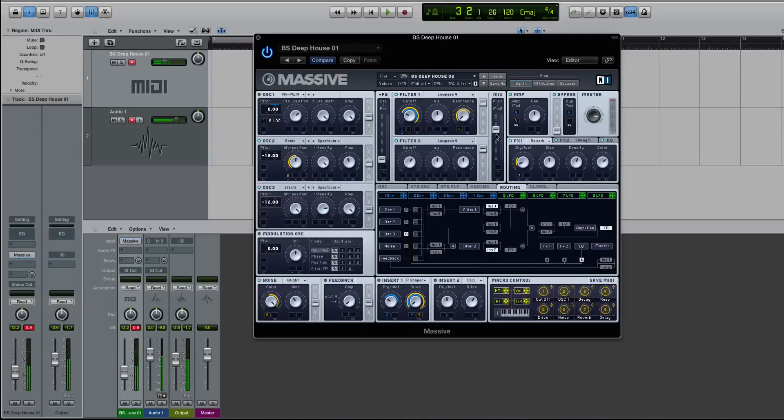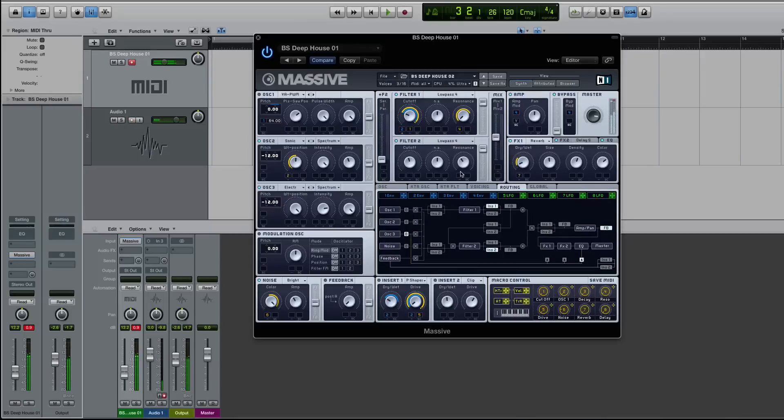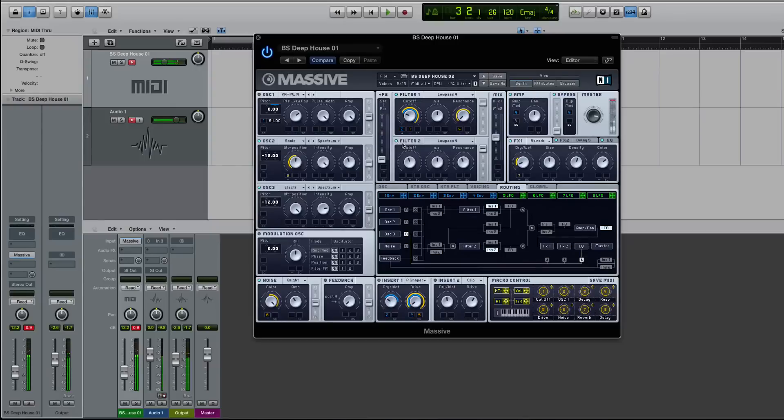Turn my mix down halfway. All right, turn the, I'll keep the resonance up so you can hear it. So now you can kind of hear, you know, it's affecting the sound, right?